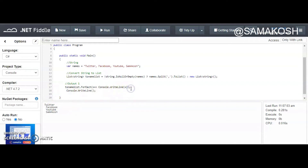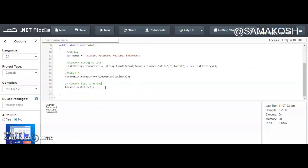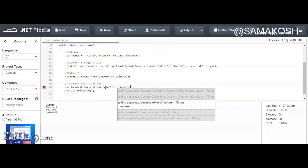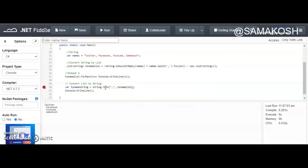The next thing for us is to convert our list back to a string. We can easily do that by writing `string toNameString = string.Join`, passing in a comma separator and `nameList`. Now let's output our conversion and see the results. As you can see, we now have twitter, facebook, youtube, and samakosh comma-separated.